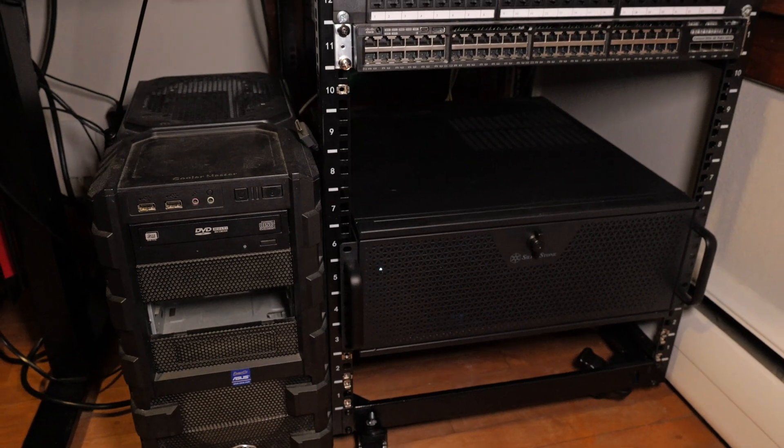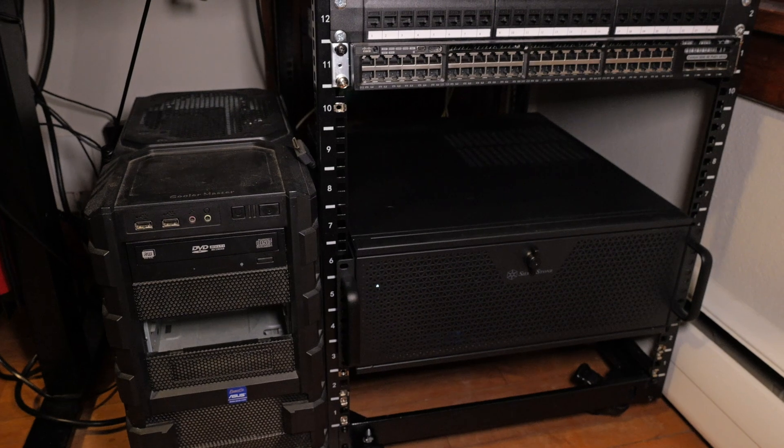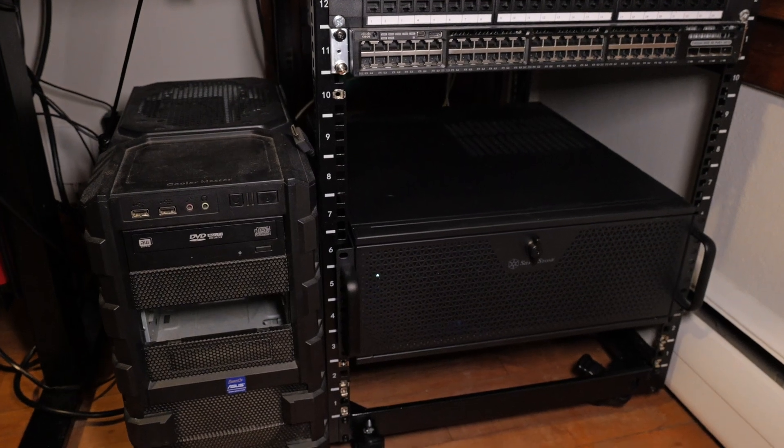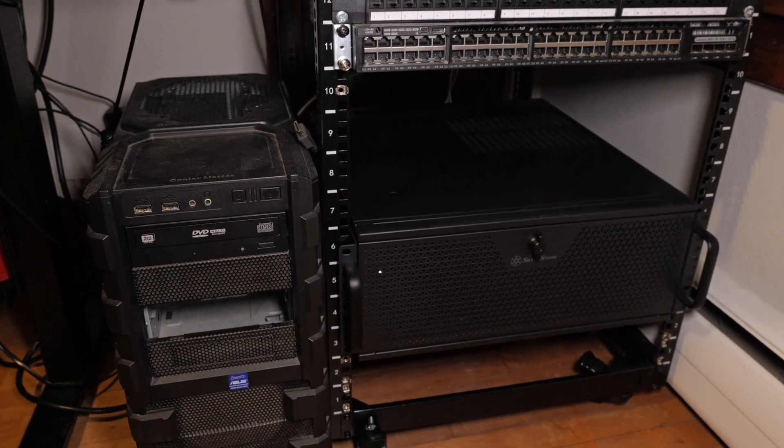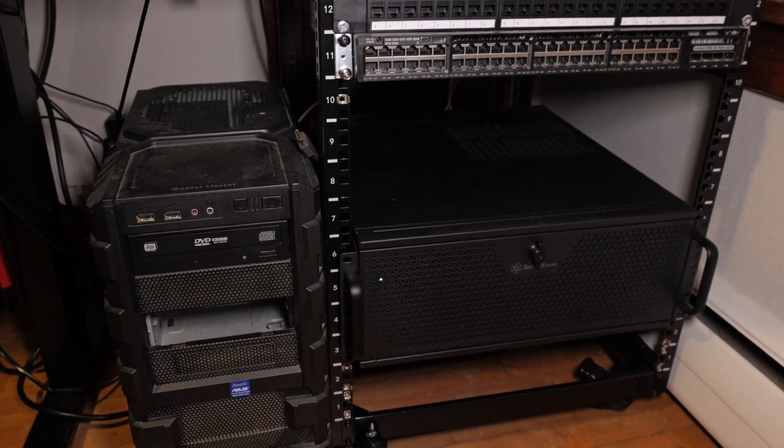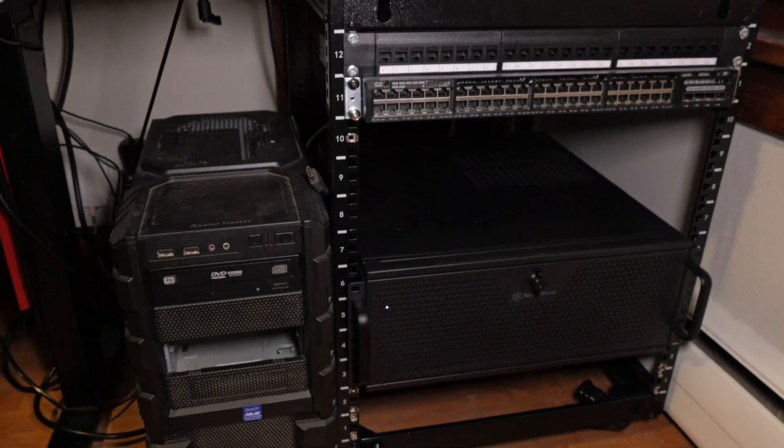I've been using it as an Unraid NAS Plex media sharing storage backup for video files, movies, and more.